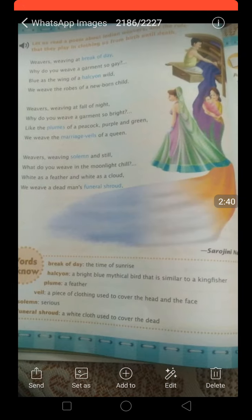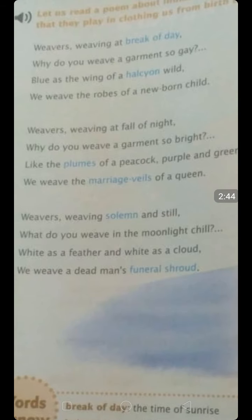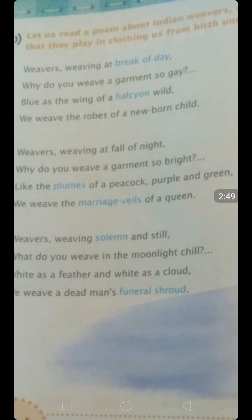The poem starts: 'Weavers, weaving at the break of day, why do you weave a garment so gay? Blue as the wing of a halcyon wild, we weave the robes of a newborn child.' The poetess is watching the weavers weaving clothes at the break of day — early morning when the sun rises. She asks them why they are weaving a garment so gay, meaning so bright.